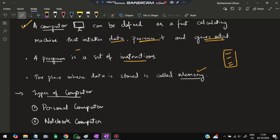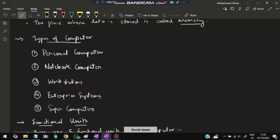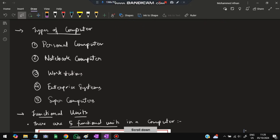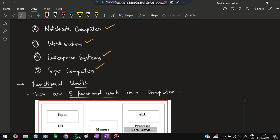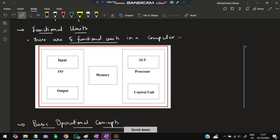There are different types of computers. The personal computer is what we use daily; a notebook computer is a tablet or mobile; a workstation is used for high-end graphics and gaming; an enterprise system is used for business; and supercomputers are used for scientific research.